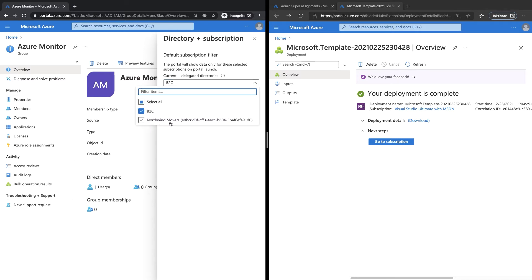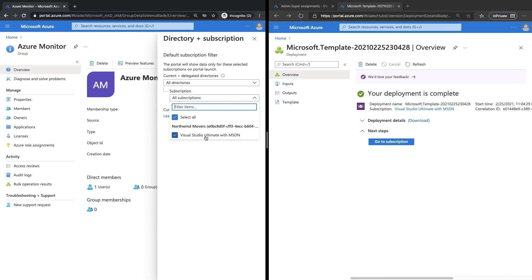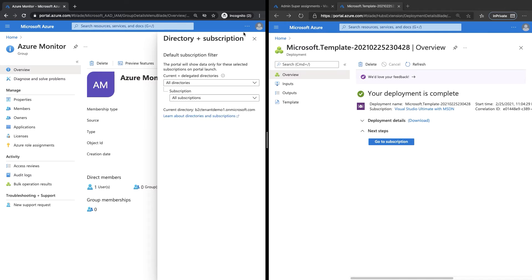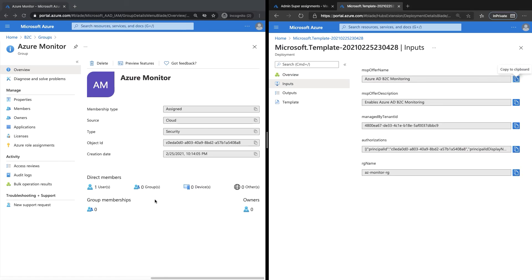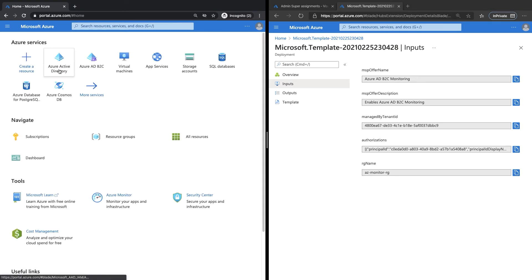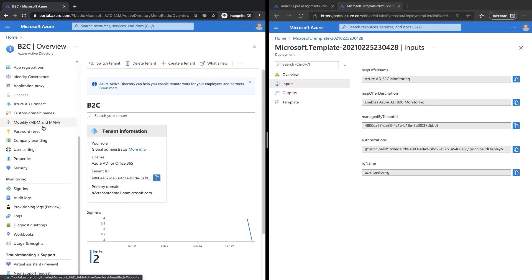If you click on the dropdown, notice that Northwind Movers — which is basically the tenant we've been working on on the right — is now available, along with the subscription which contains the resource group that we need. Make sure you have all the selections and click Close. As a final step, we're going to configure which logs we want to send from the Azure AD B2C tenant to Azure Monitor log analytics. To do that, go back to Home and select Azure Active Directory, then under Monitoring, select Diagnostic Settings.